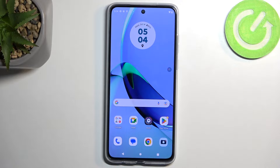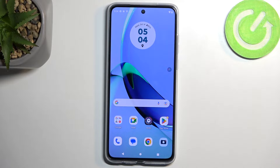Welcome. In front of me is a Motorola Moto G84, and today I will show you how we can record a screen on this device.